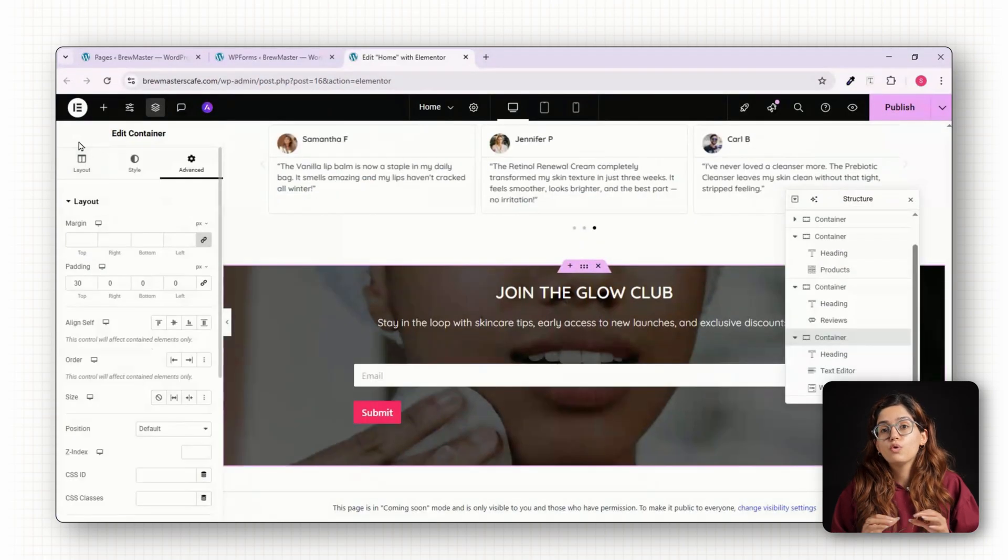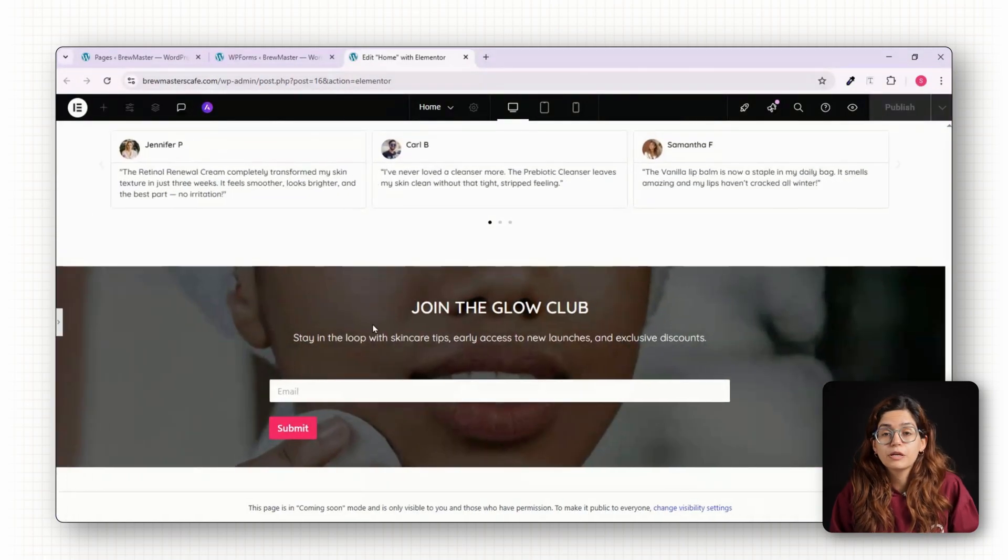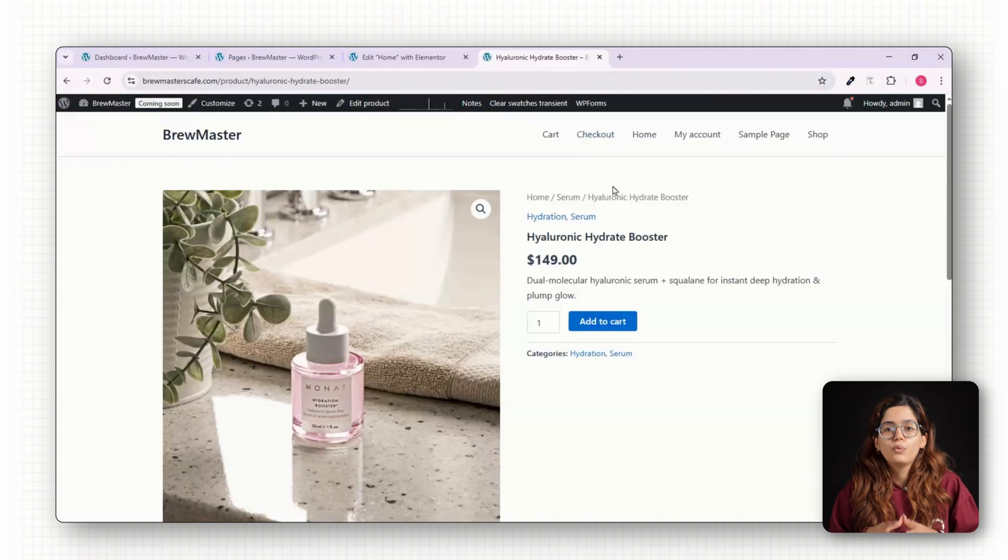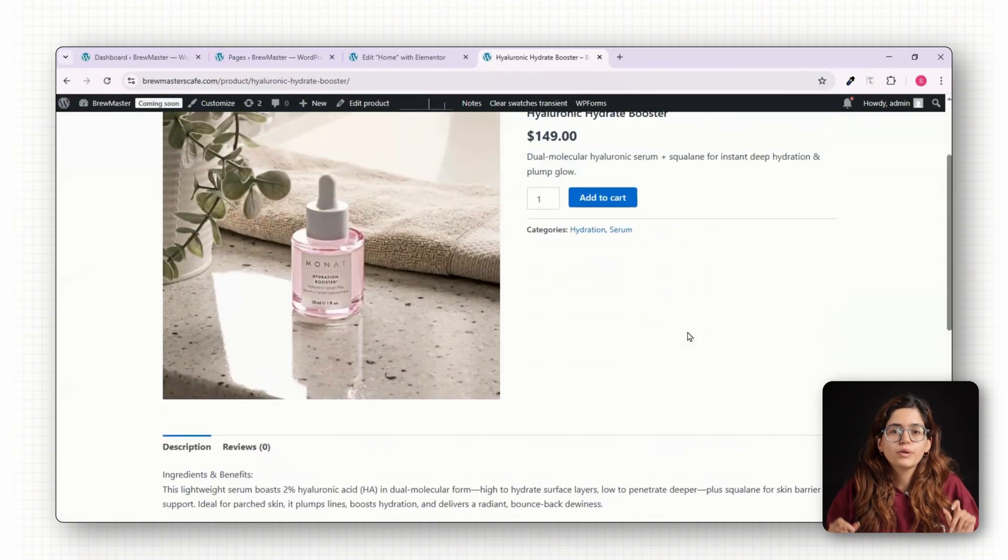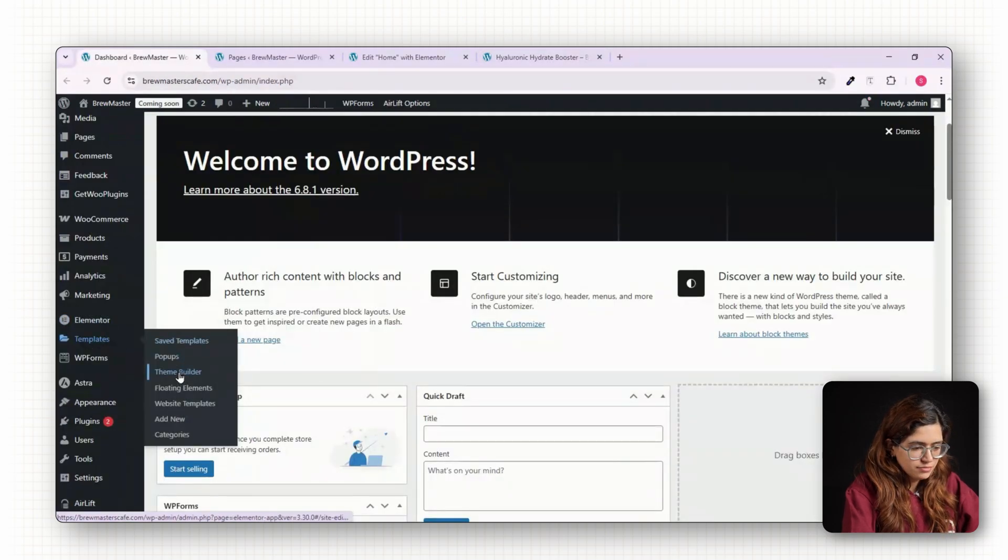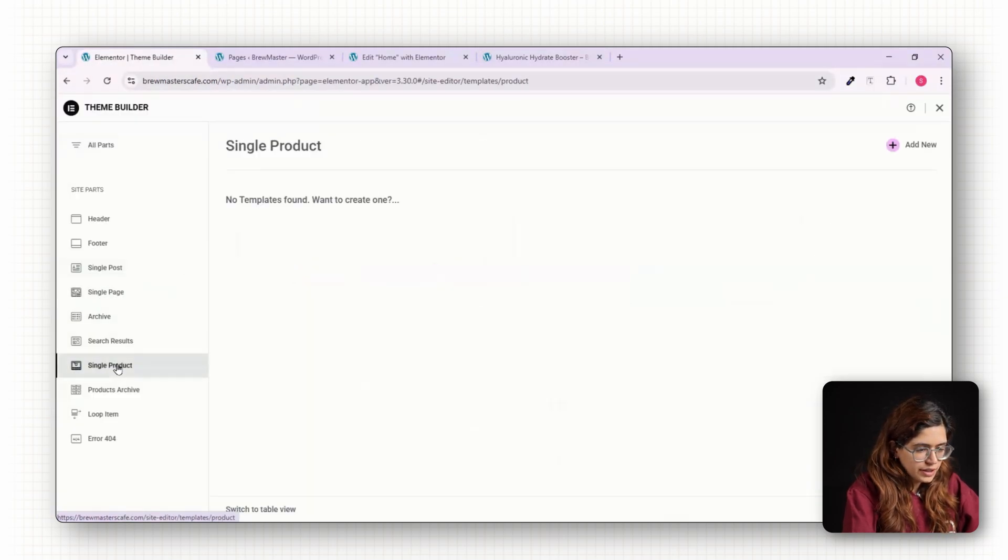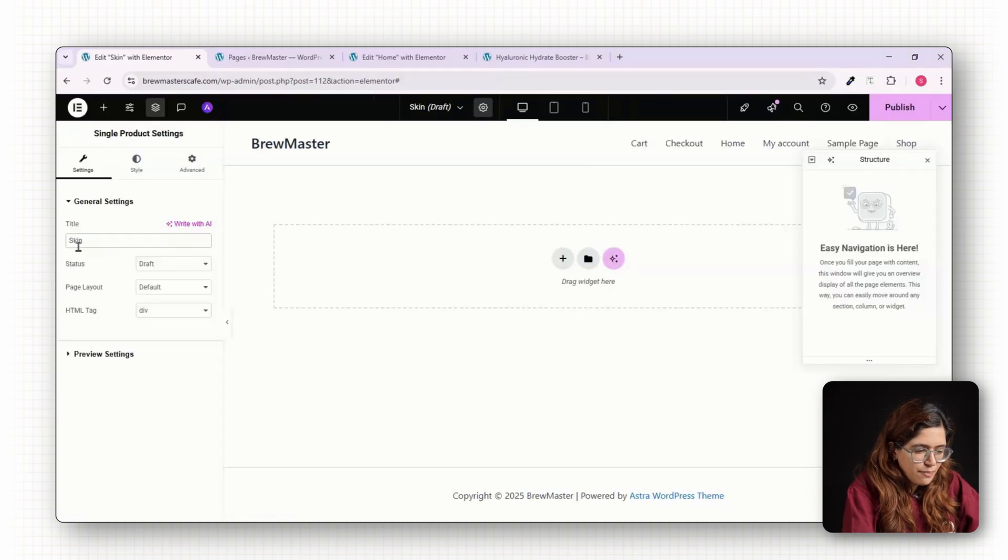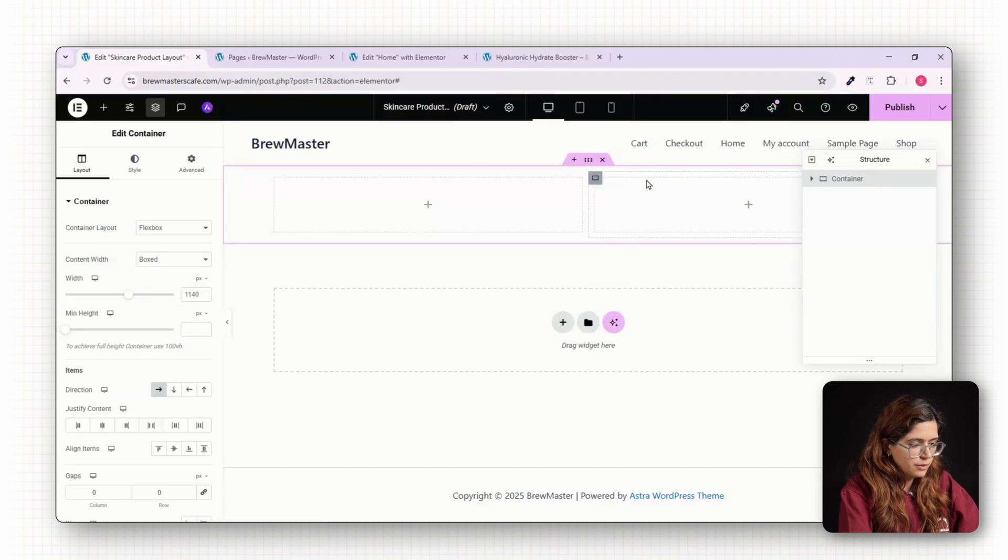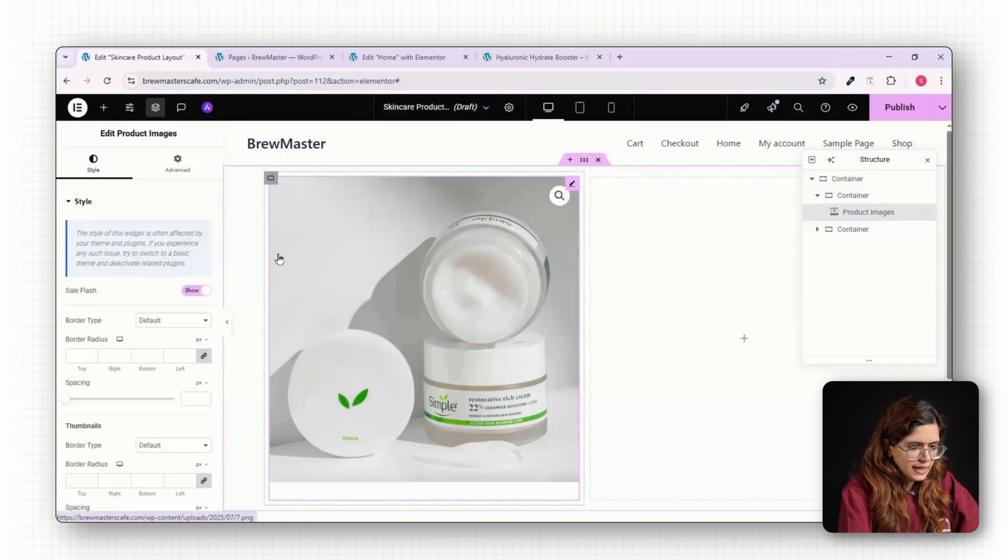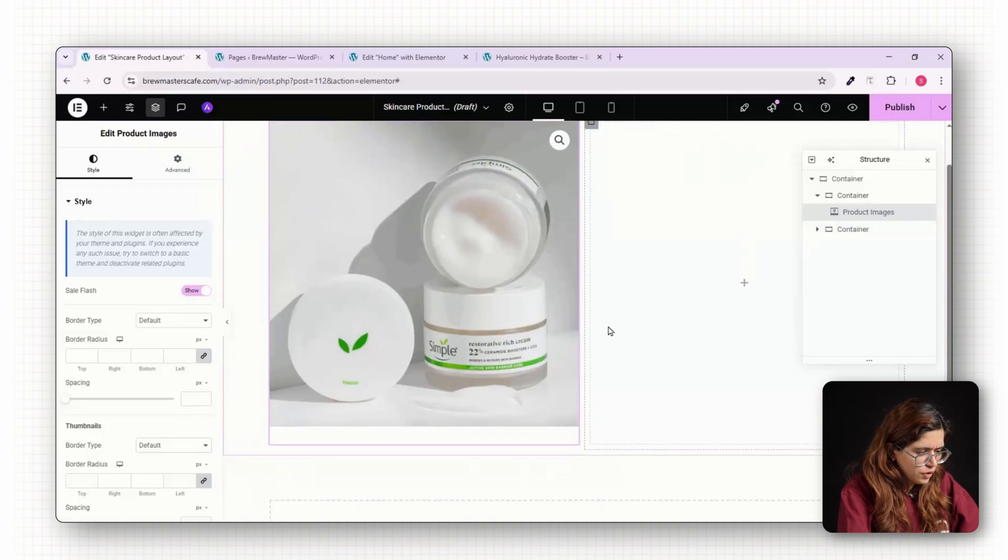Now that the home page is done, let's focus on improving the product experience. Because in skincare, how your product images feel matter as much as how they look. We'll start by designing a custom single product layout using Elementor Pro's Theme Builder. Go to Templates, look for Theme Builder, click on Single Product, then Add New. Give it a name like Skincare Product Layout. Start with a two column layout. On the left side, drag the Product Images widget. Set the style to clean, maybe hide the borders for a softer look.